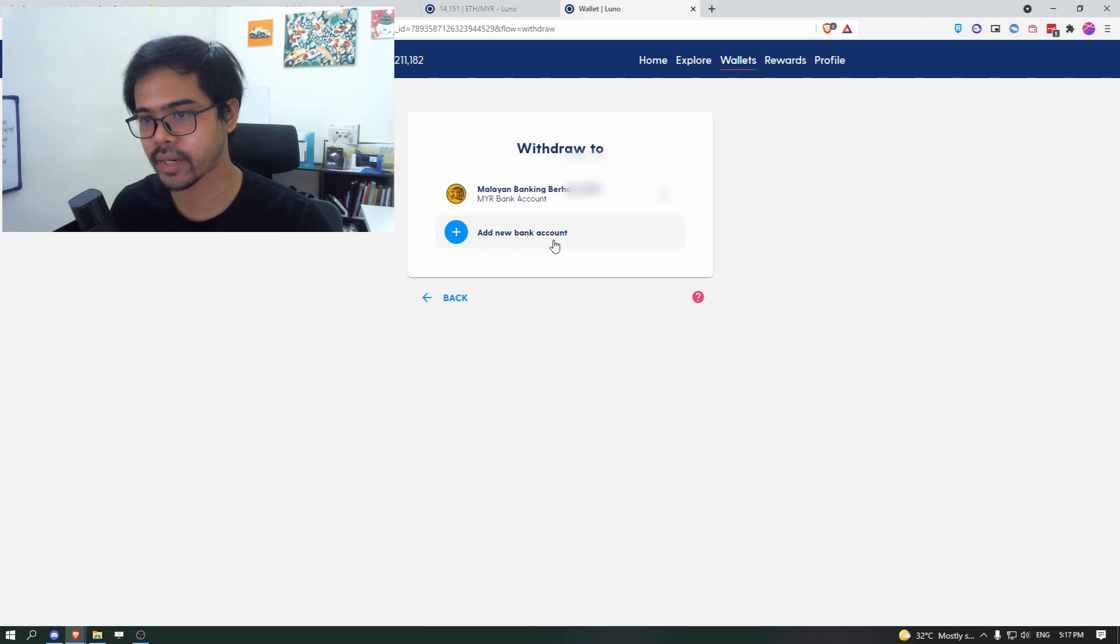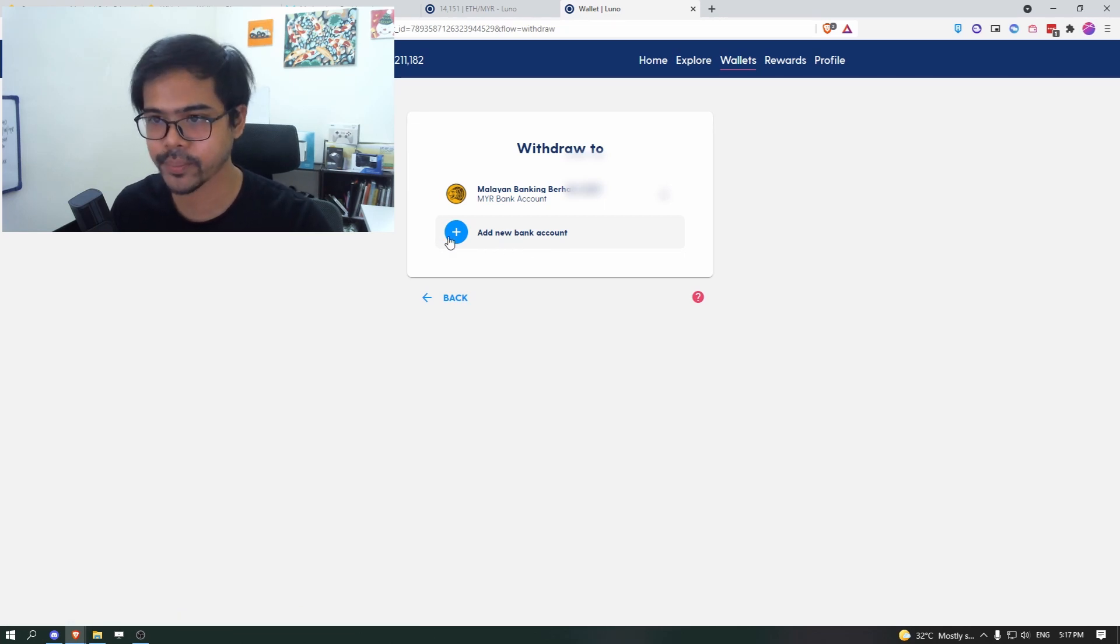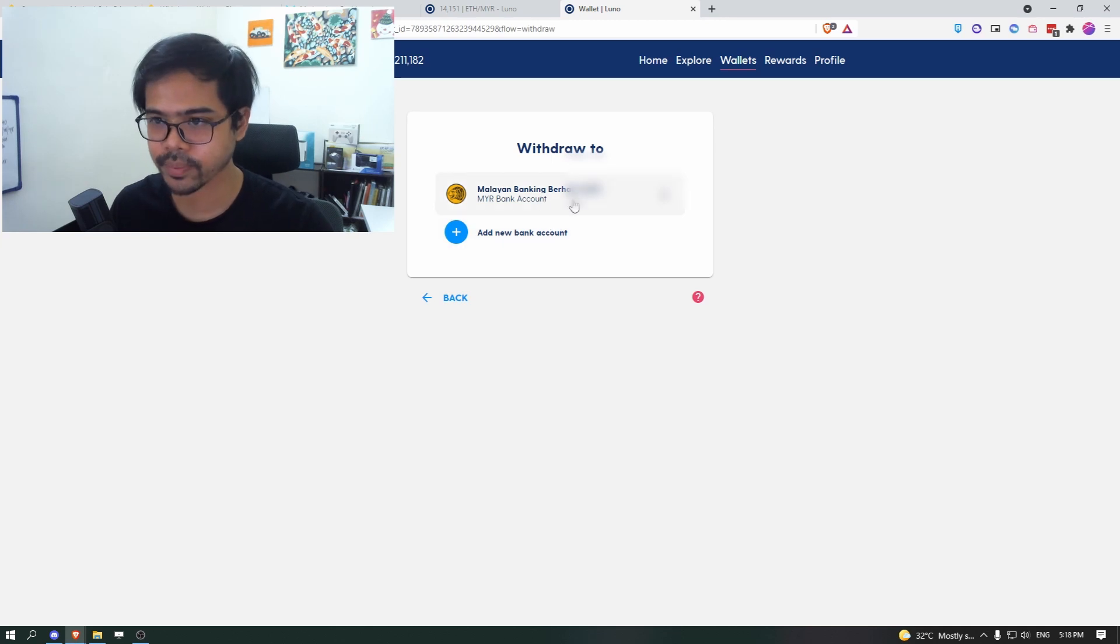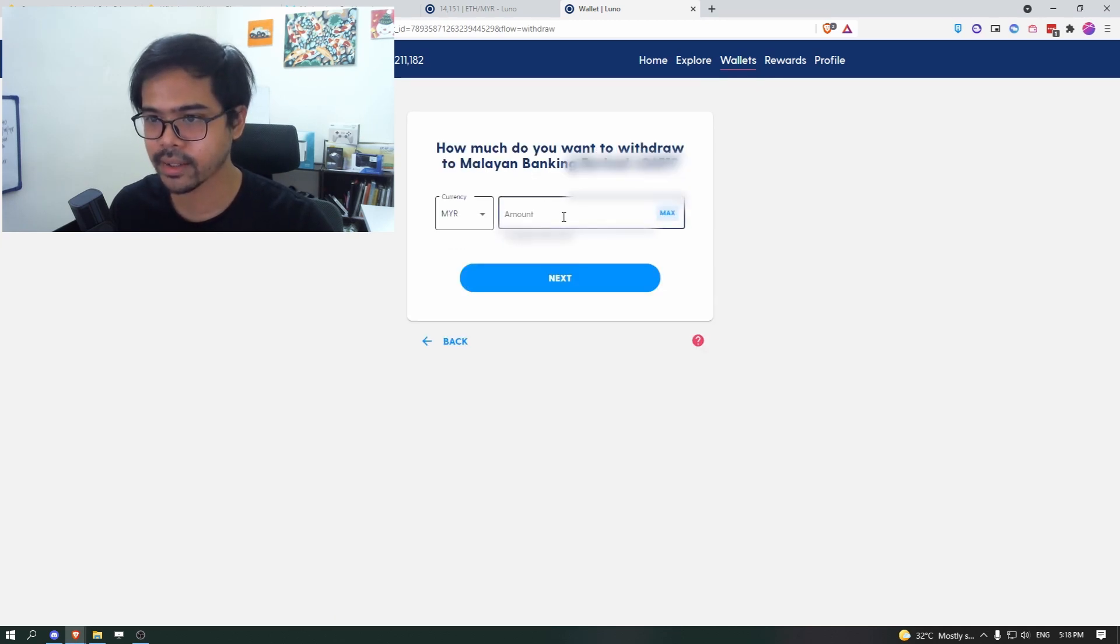And then you can click on withdraw to your bank account. So if you don't have the bank account yet, click on add a new bank account. And once all the verification is over...